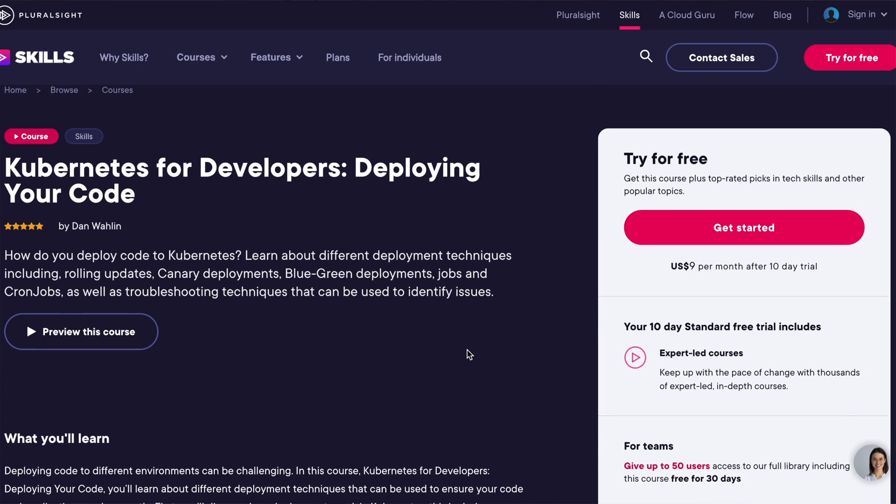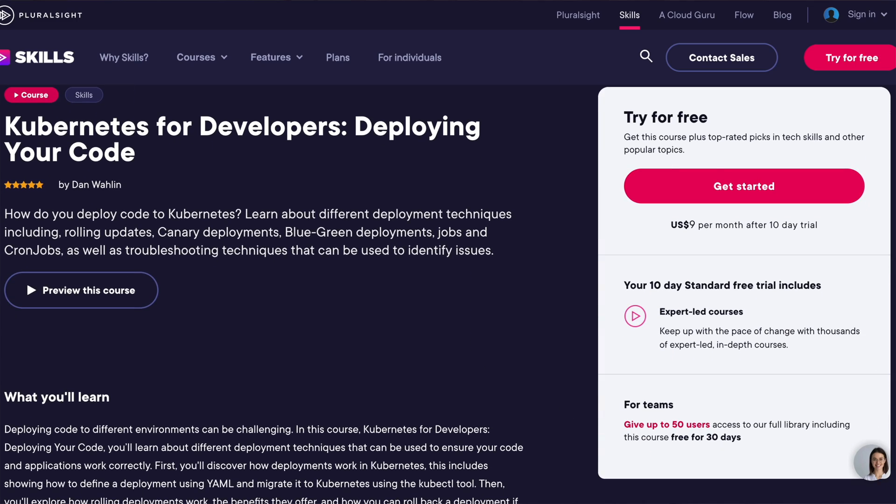The next platform I'd like to talk about is Pluralsight. Personally I don't like Pluralsight that much. When I was learning Android development and thinking of taking the Associate Android Developer exam, Pluralsight was one of the platforms that had those courses bundled together. But a reason I don't like it is that there are just too many resources.